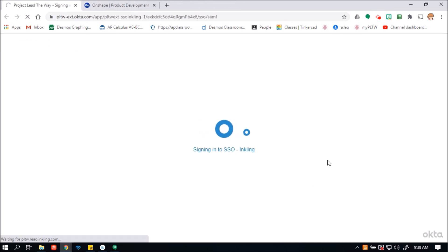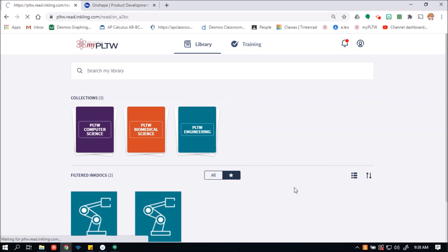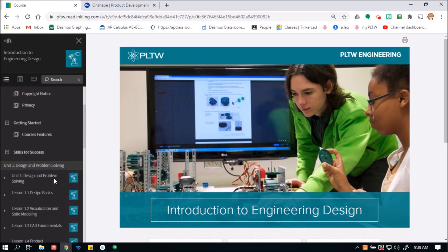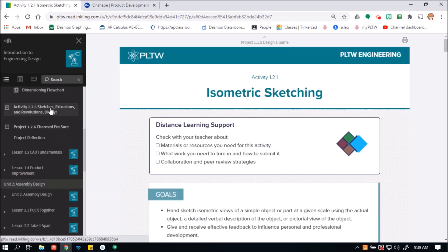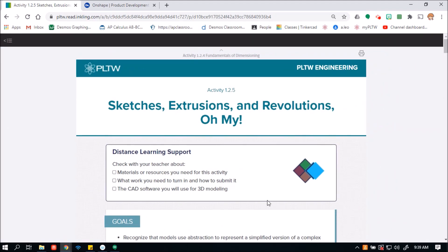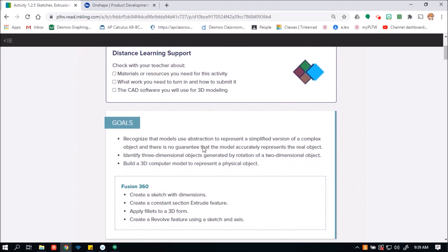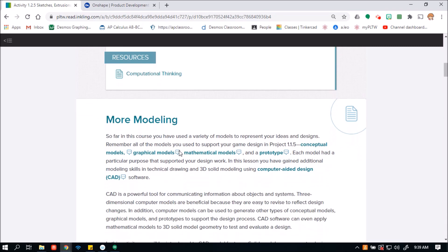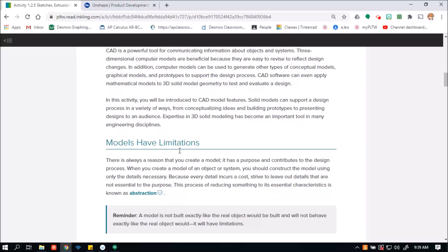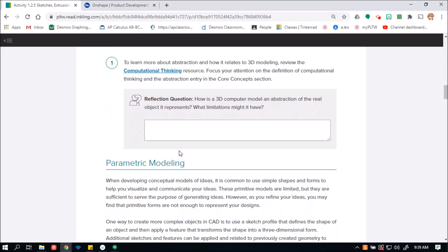Hello everybody. In this video we're going to look at the PLTW IED activity 1.2.5 for distance learning. This is basically what I did to finish the activity through Onshape. This is not a step-by-step video — this is just what I did. It's not meant for step-by-step instructions. It's for you guys to look at and see how I accomplished what I did, and you could slow down or pause if you need to.